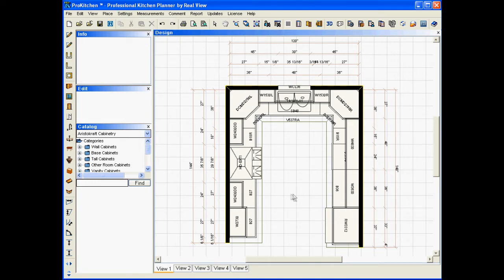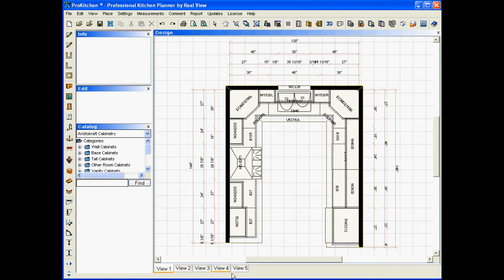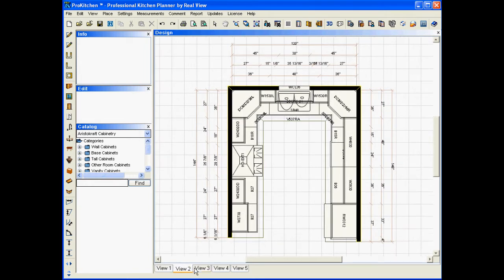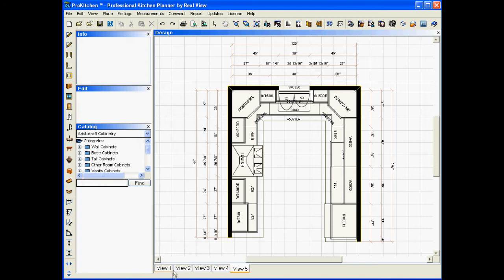And we're going to walk through real quick here and take a look at our views because many ProKitchen users don't understand what the views are for. We've got View 1, which is our layout. We're going to click on View 2 and it looks just like View 1. View 3, View 4, and View 5, yeah, they look all the same. So, what are they for? Well, let me show you what they're for.